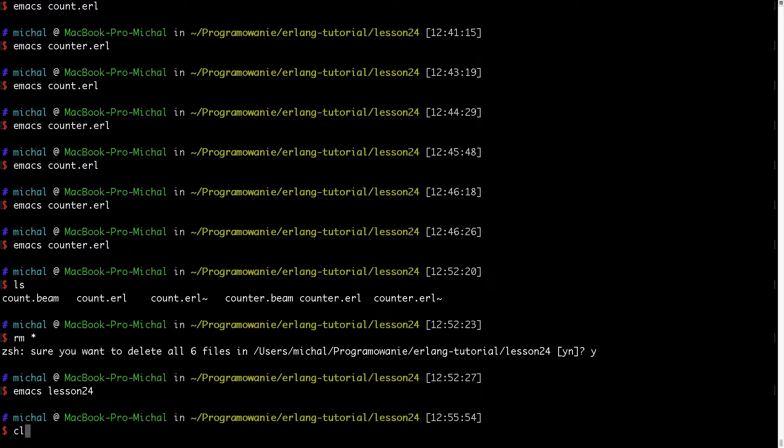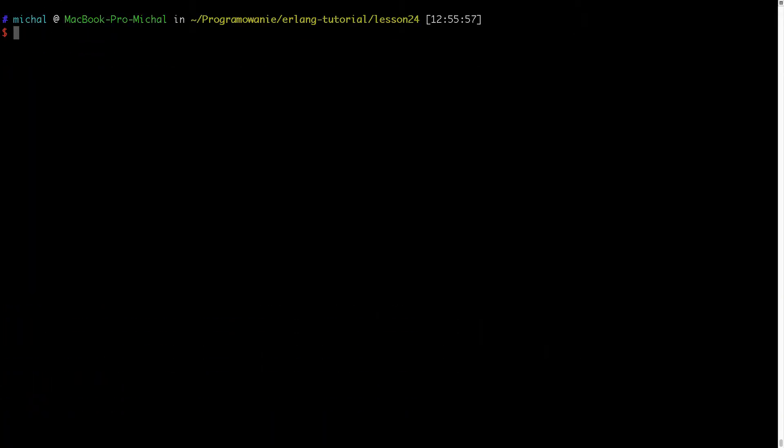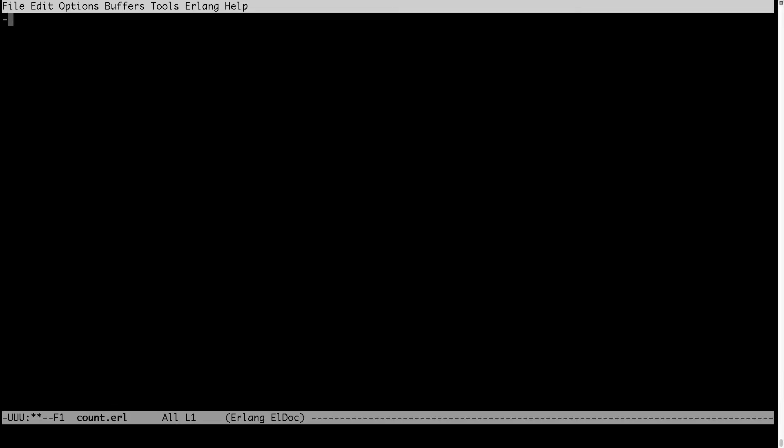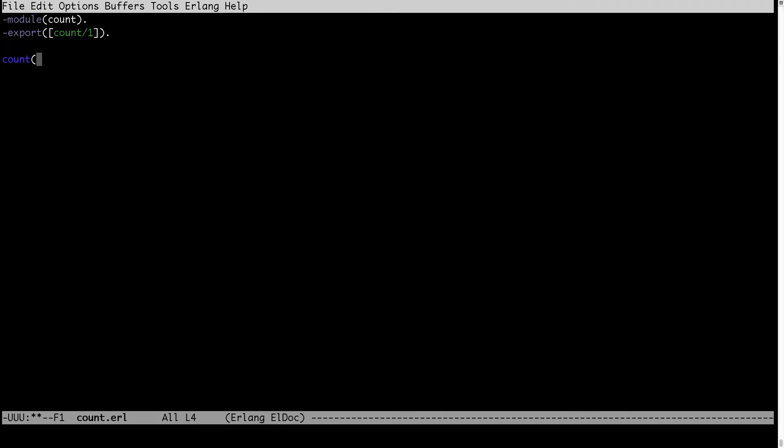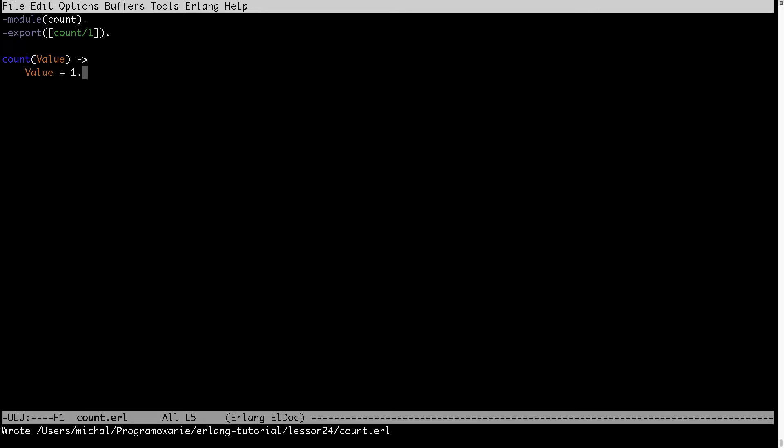I will demonstrate this on example. We have a simple count module which will export one function count and this count function will be just increasing the number of input and it will return it.